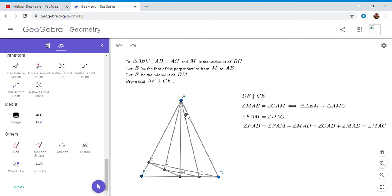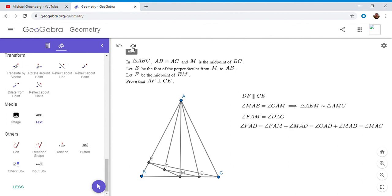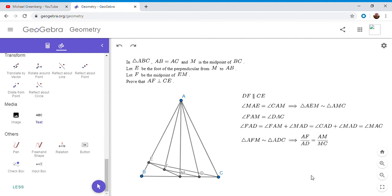Okay, and then also like I mentioned before, triangle AFM is similar to triangle ADC because they're corresponding parts of two similar figures. So AF over AD has to equal AM over MC because those are corresponding sides.